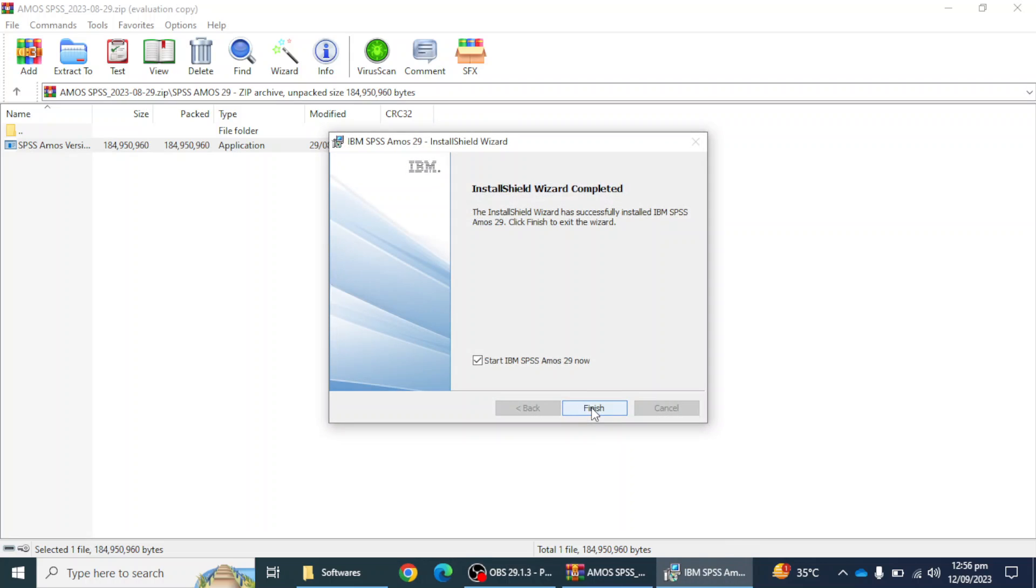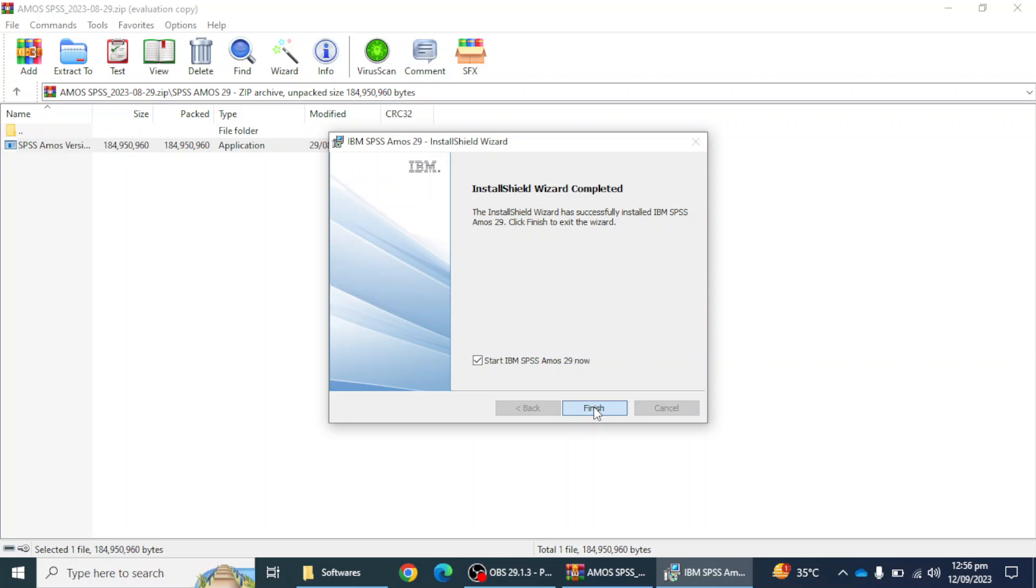Okay, so the installation has been completed and we have to just click on the finish button. After clicking this option, we have to go to the search option and there we have to select the authorization wizard so we can put the authorization key and get the license.